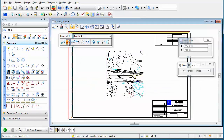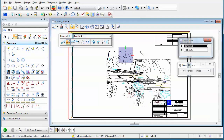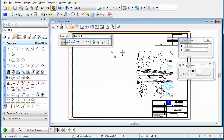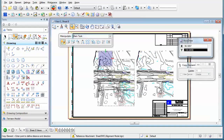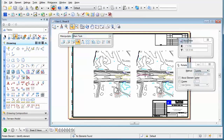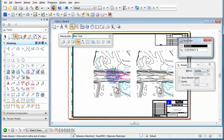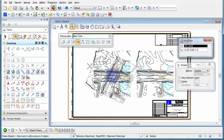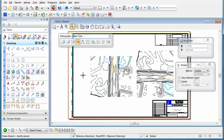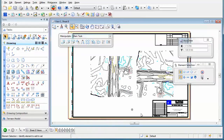Now the next time I select my move command and select my reference attachment, notice that I can actually move it, copy it, or rotate it. With this command, I can now treat my reference attachment as if it were an element rather than just a reference attachment.